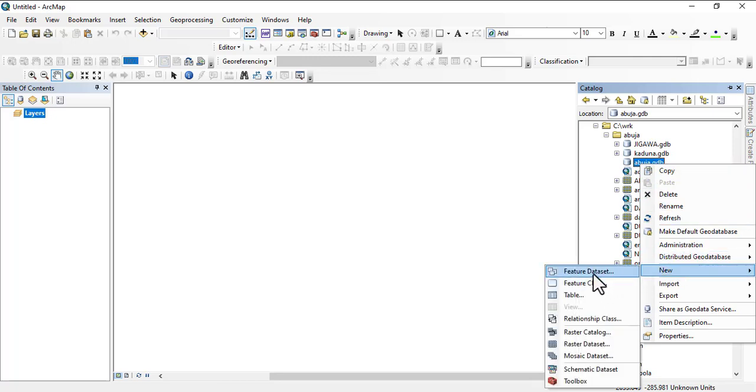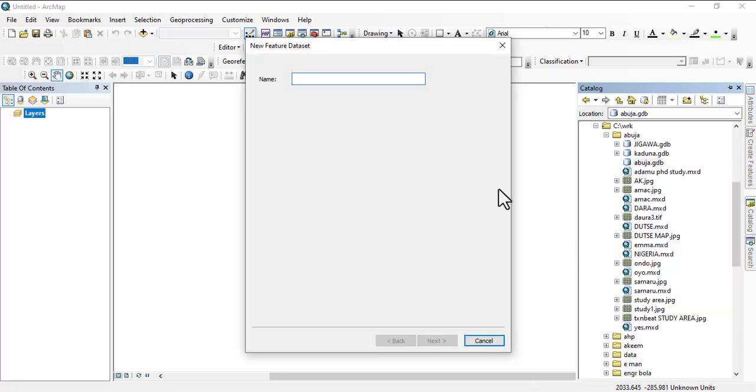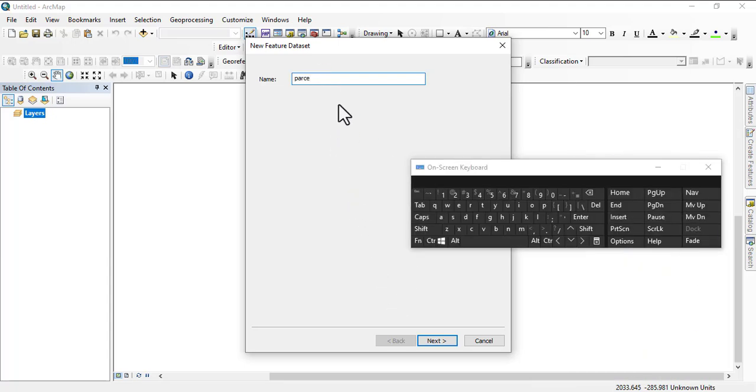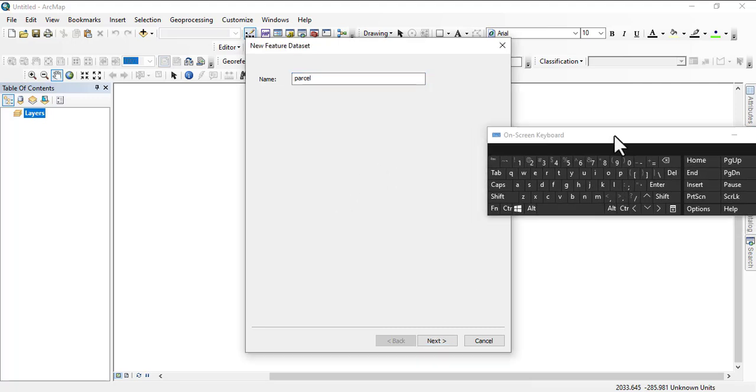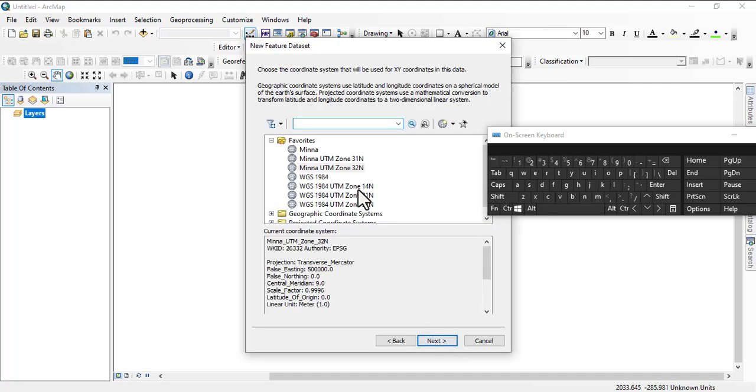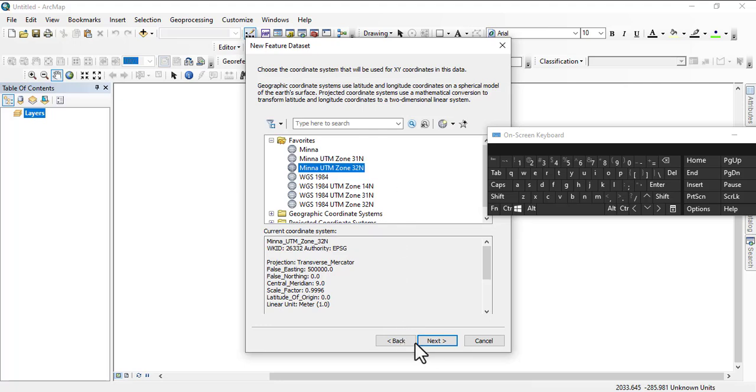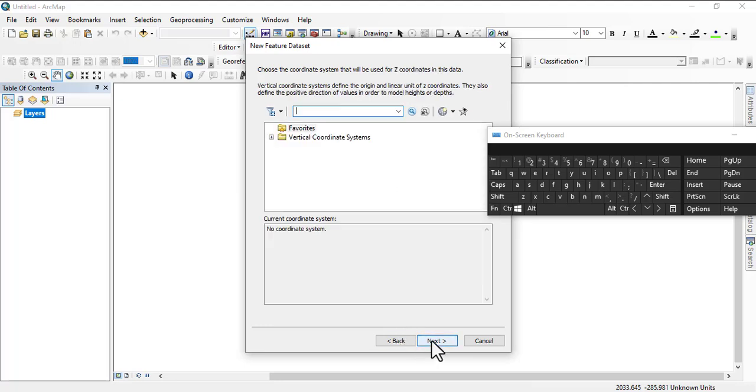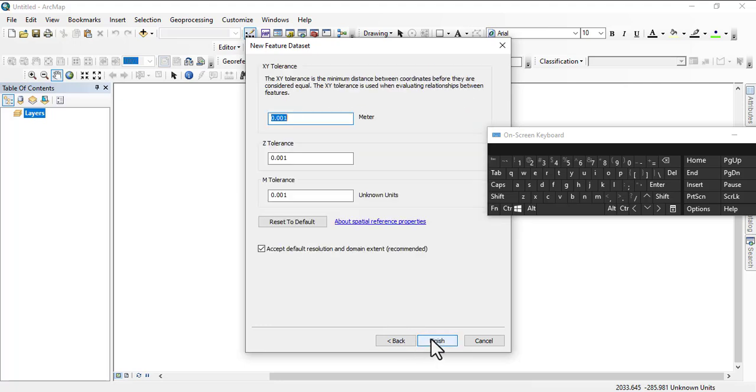Then we'll create a feature dataset. So the feature dataset now will be parcels, right? Click Next. Abuja is in zone 32, so since this is within just the Abuja we'll just use zone 32 and we move on.